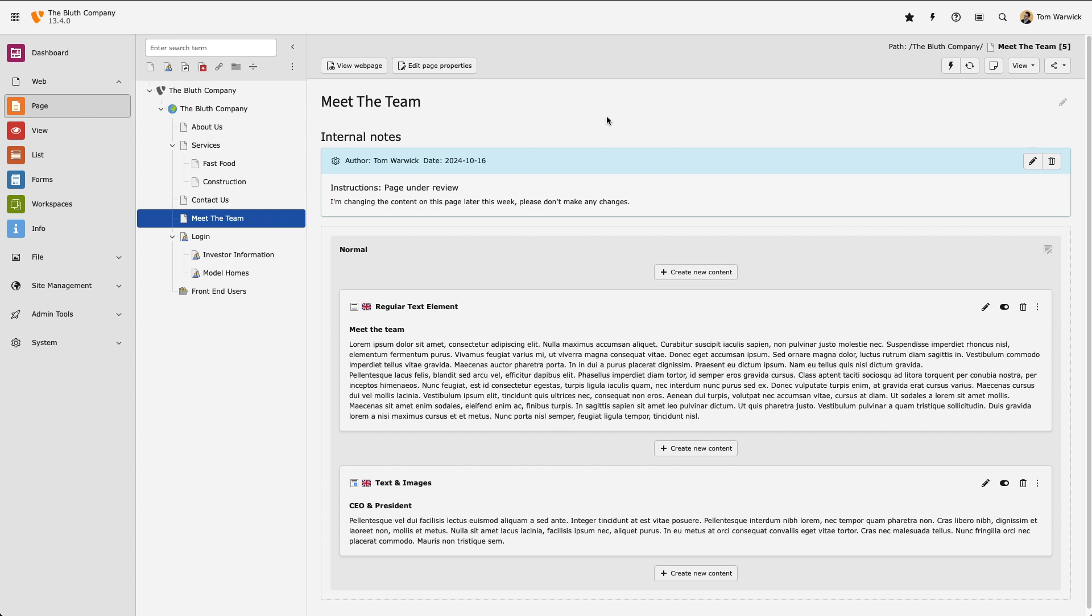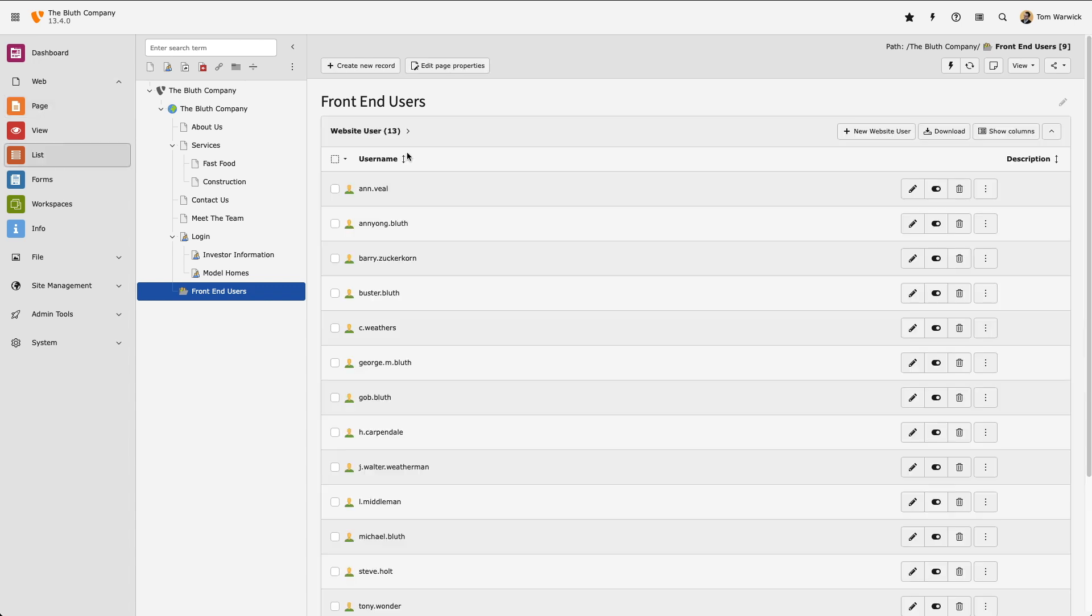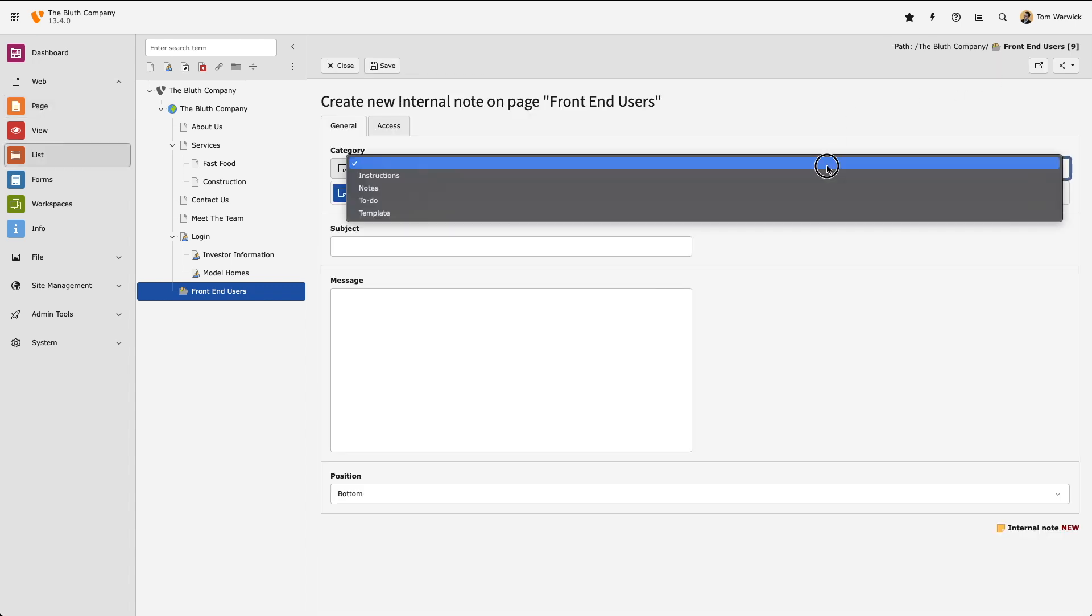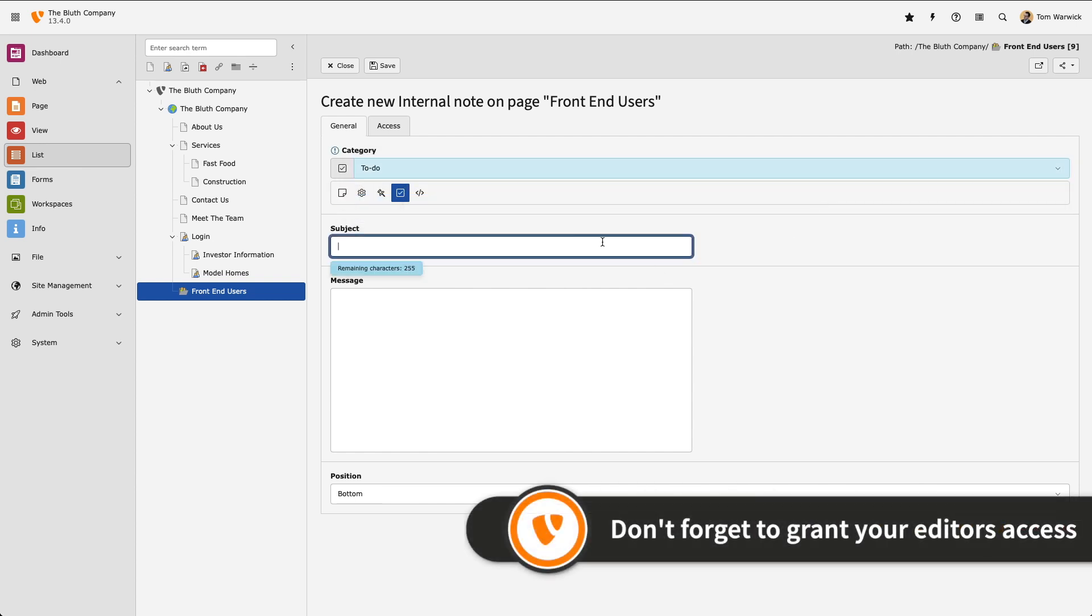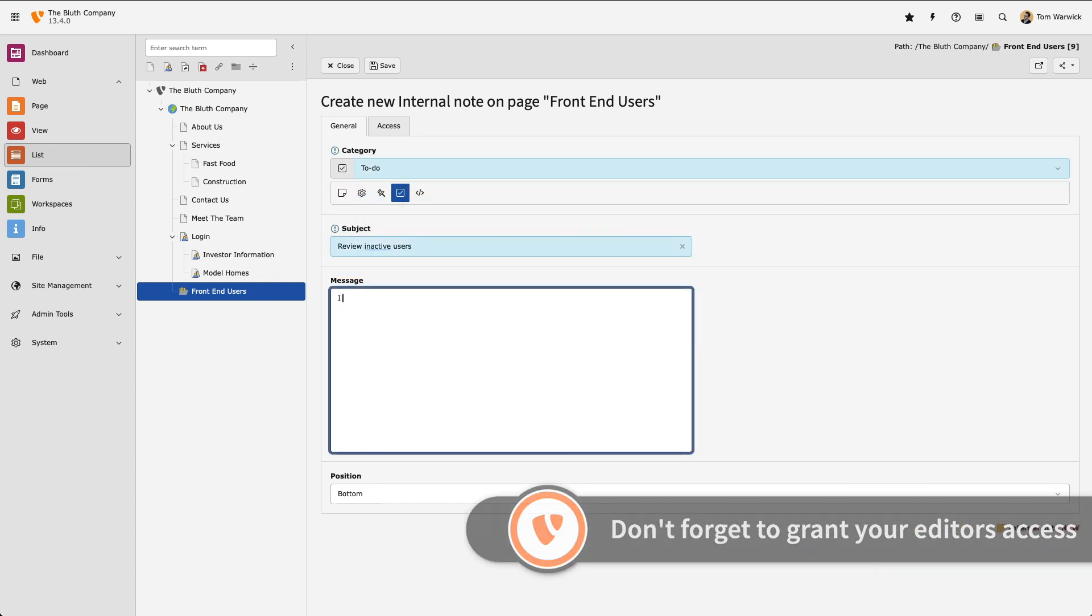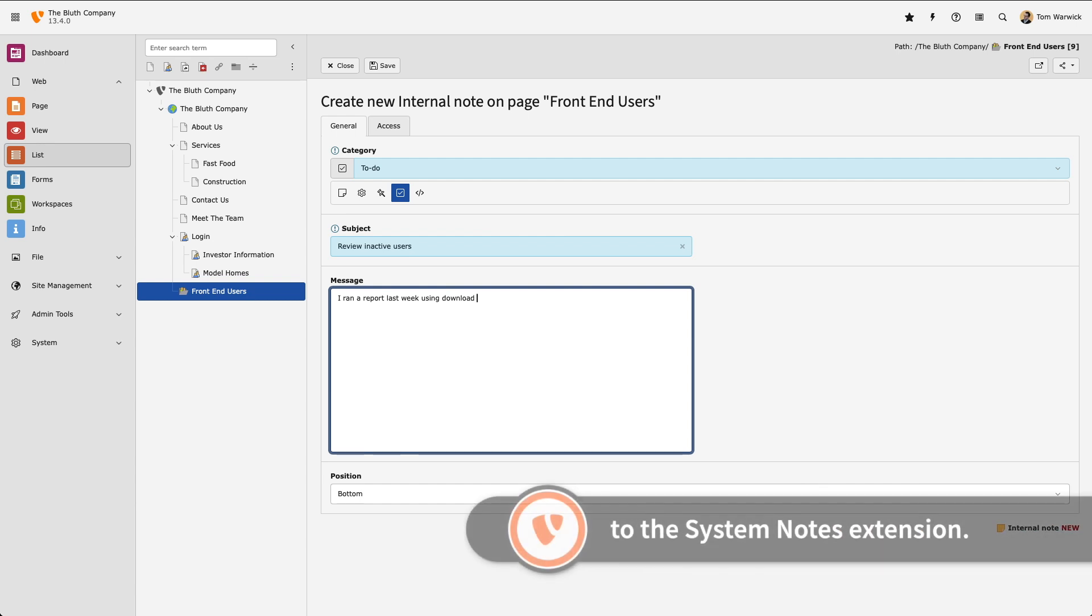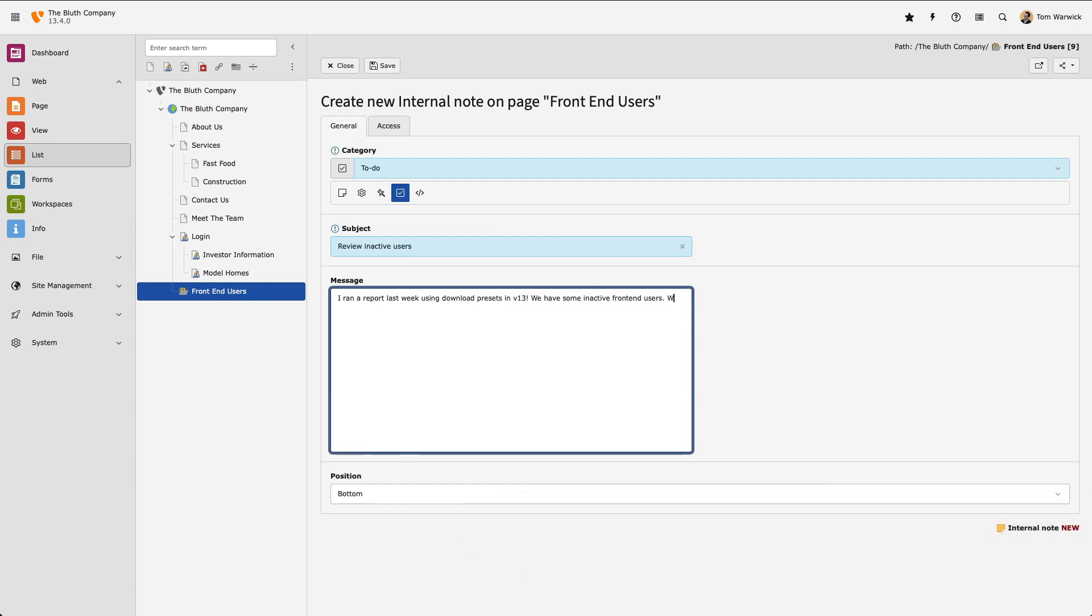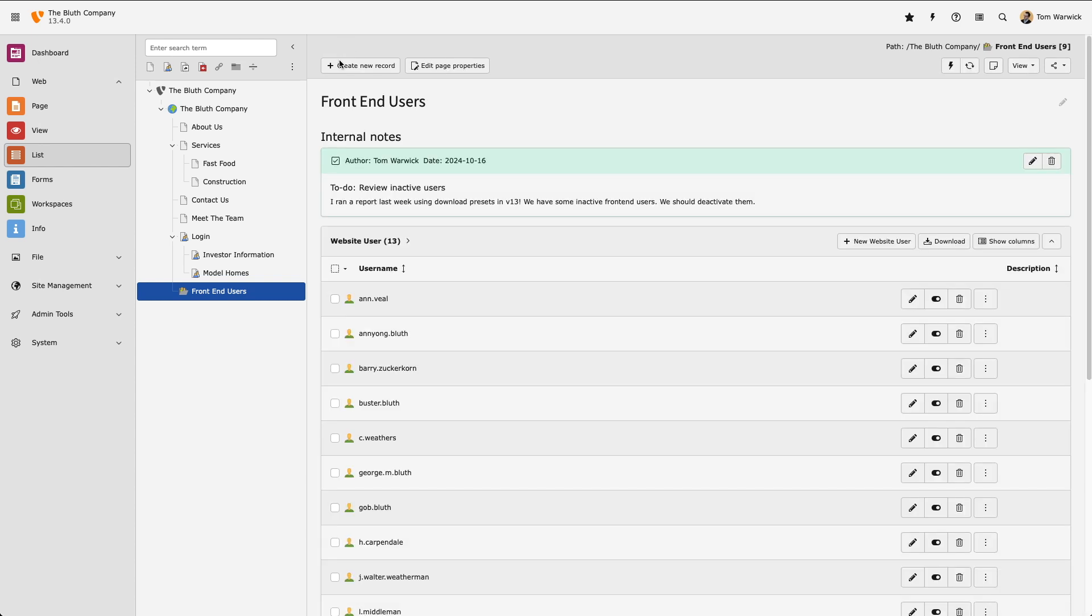Let's create another note, this time in the front-end users folder. All of the notes I've created so far can be viewed and accessed by other back-end users. However, I can also create notes that only I can see, and we call these private notes.